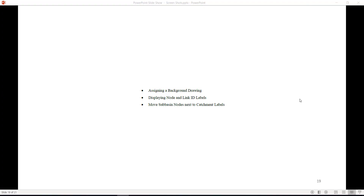Chapter 5: Display CAD file and element labels. This chapter introduces how to display a CAD file and element labels in SSA. As you work in SSA, you will find that keeping organized and aware of how elements are connected is very important to working efficiently and avoiding mistakes. In this chapter, you will display your Civil 3D drawing as a background for your network in SSA, and also learn how to display ID labels for nodes and links.